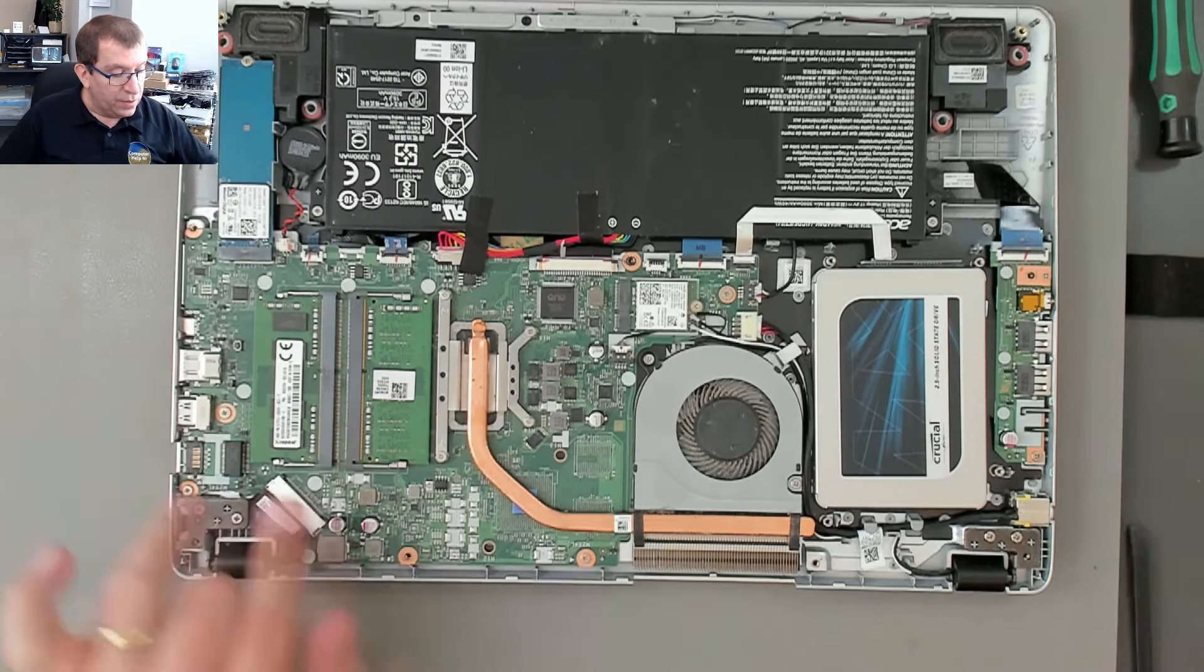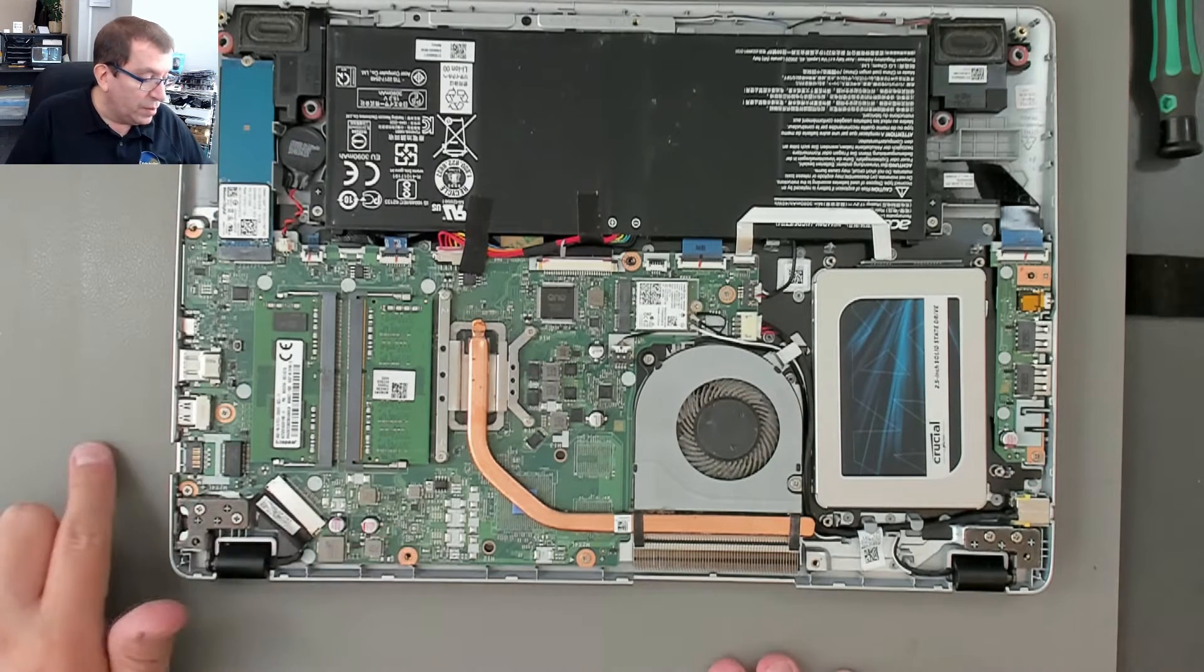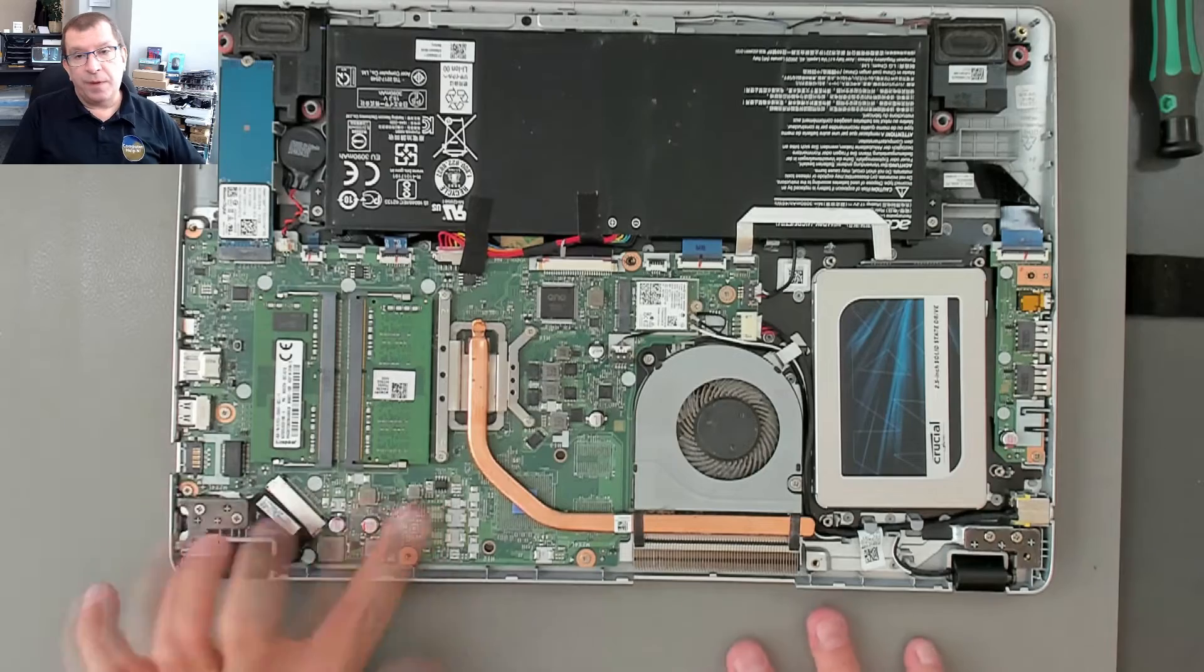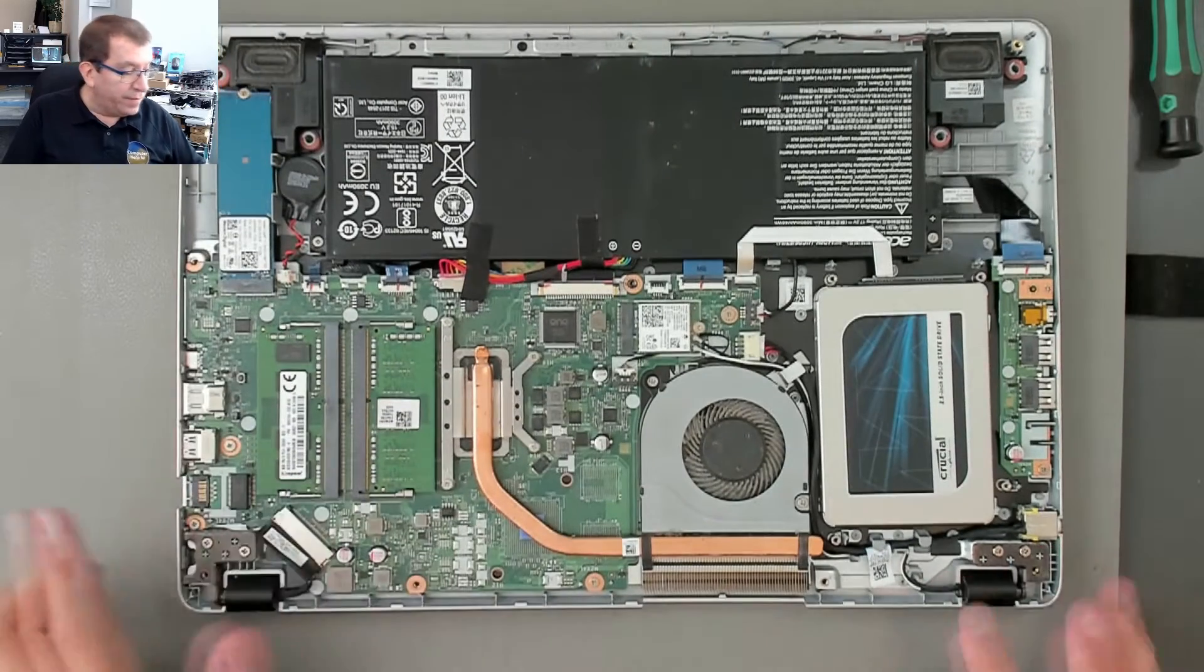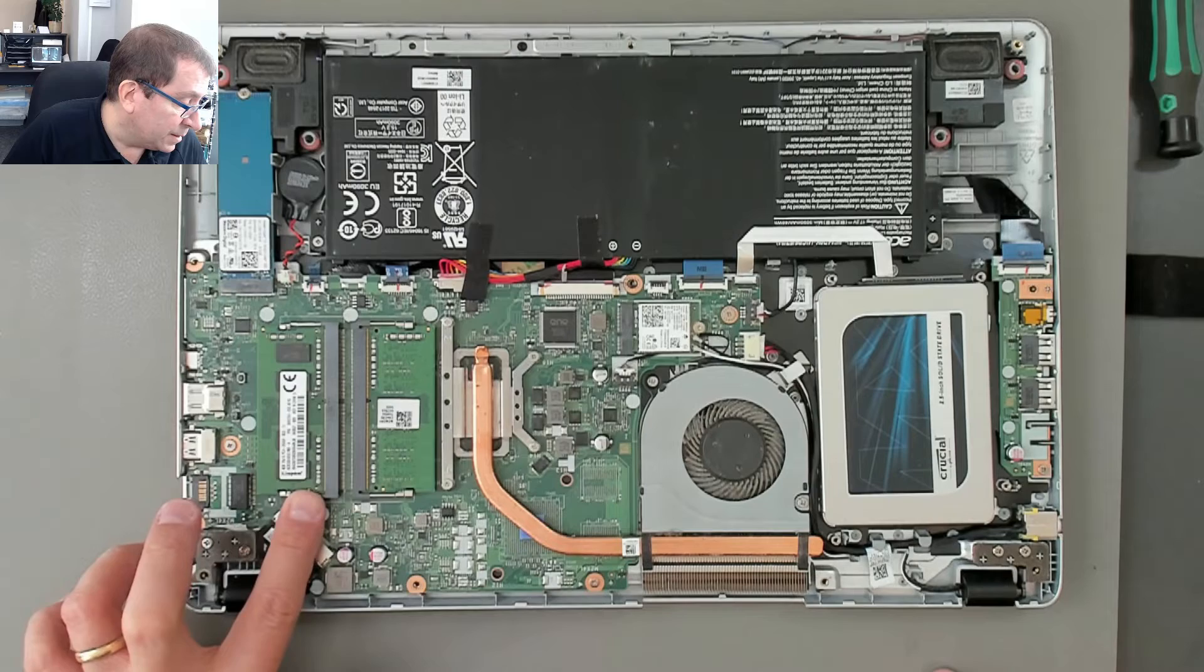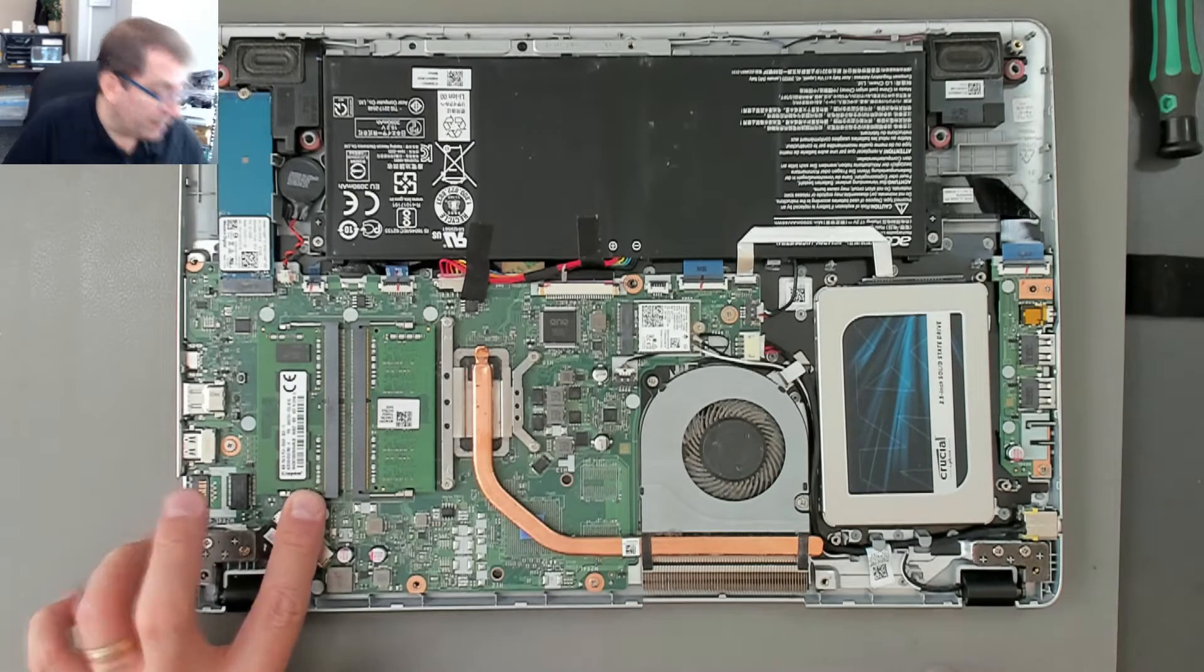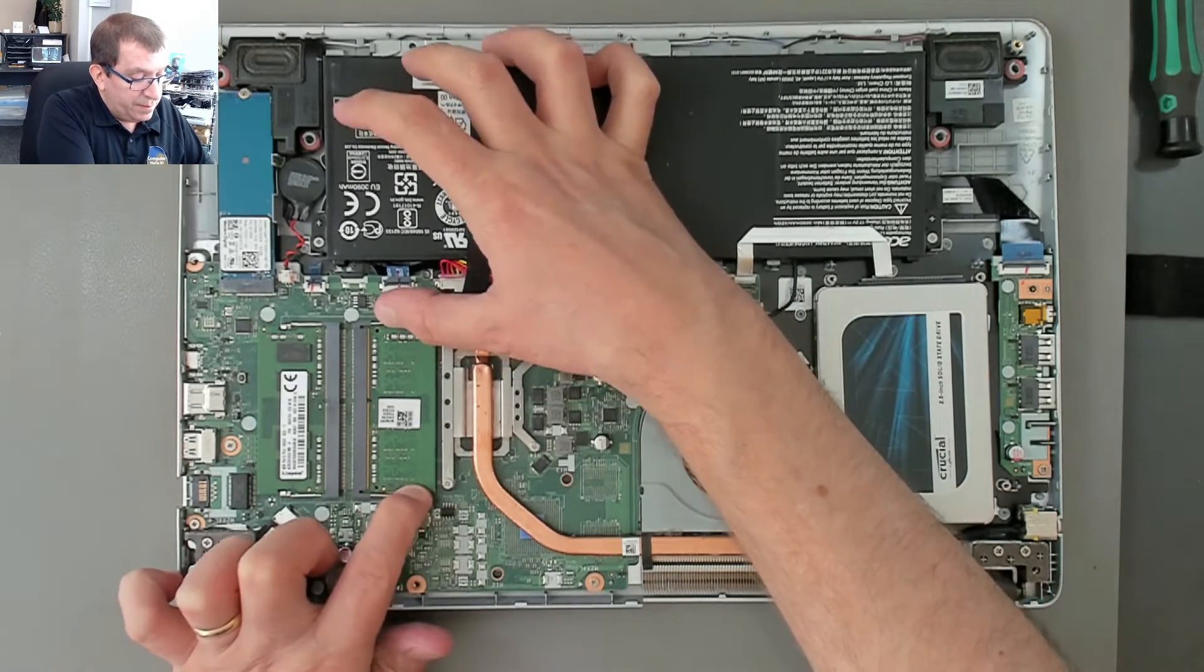So it does have two memory slots that are occupied so there's going to be a pair of four gigabyte modules. These are Kingston 2666. That's what that one is. Let's make sure this is matching.